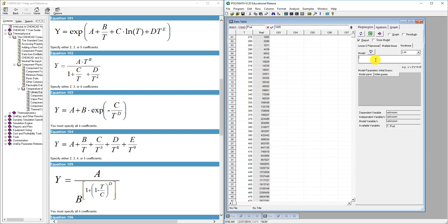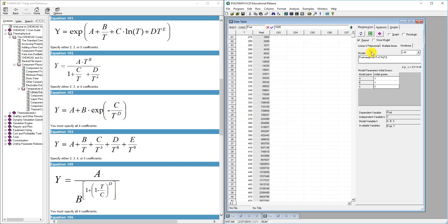In our model equation, psat (which is y) equals the exponential of A plus B over temperature, plus C times the natural log of temperature. Polymath recognizes that psat and temperature are the available variables corresponding to column one and column two. For initial guesses, I'm just putting one for each coefficient A, B, and C. Clicking run — the program is ready for solution.